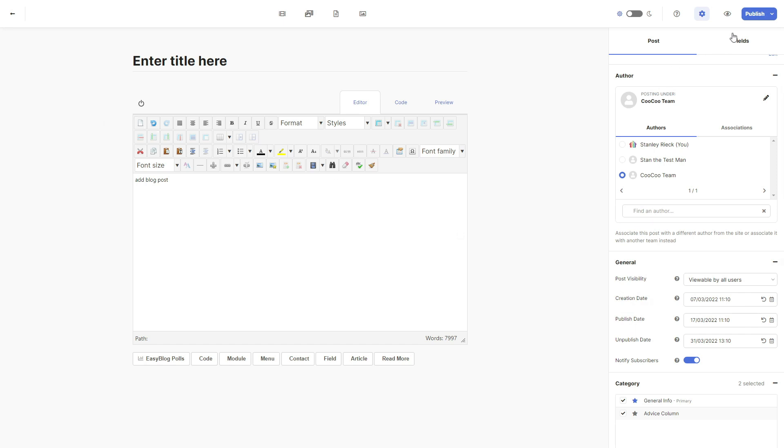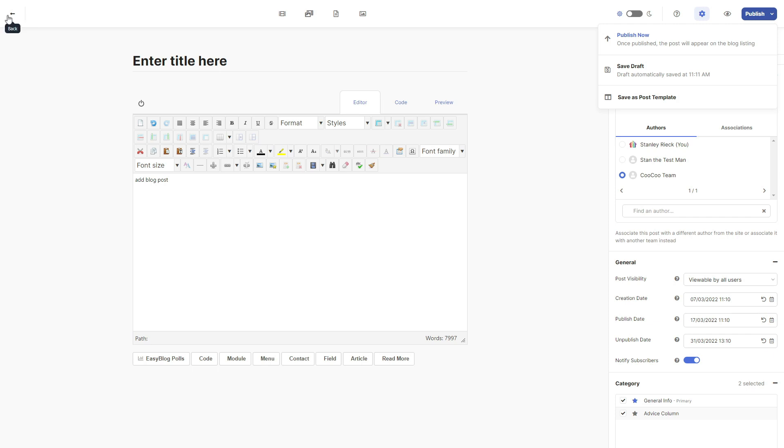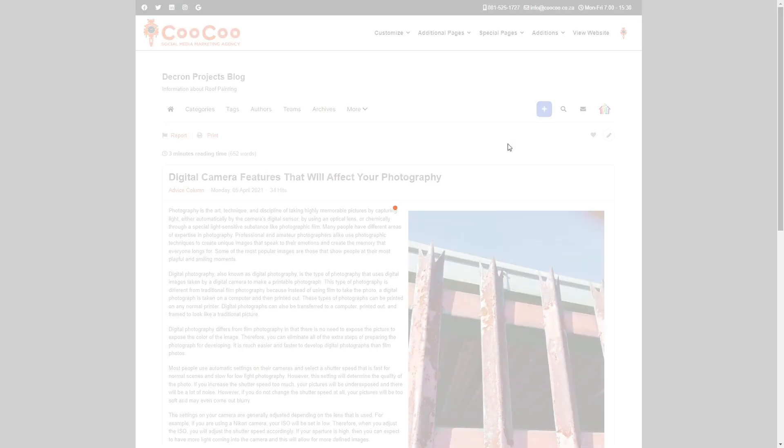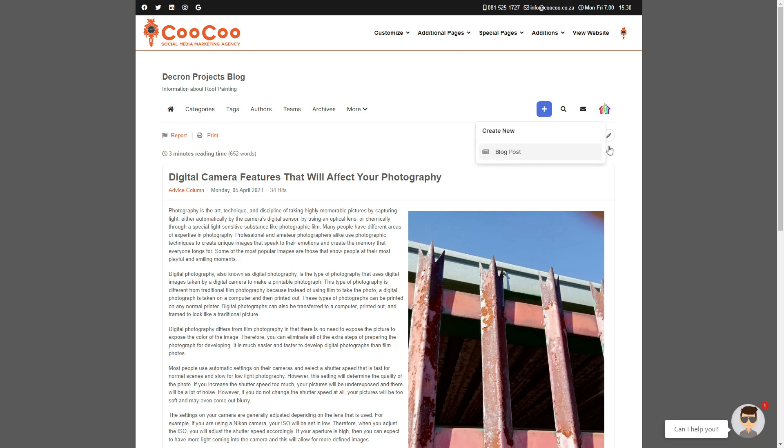You can also save the post to drafts if you want to perhaps continue editing the post at a later stage. Once you have published your post, you can click on the back arrow on the top left of your page. It's very easy to manage blog posts from this page and we hope that you will enjoy using this page in the future. Thank you for following this tutorial.